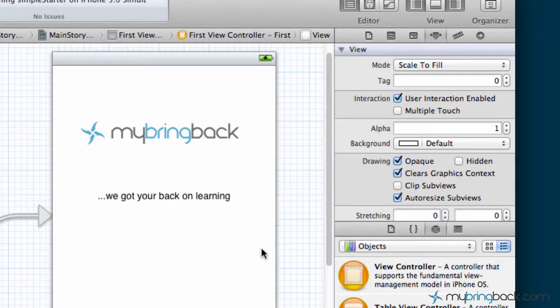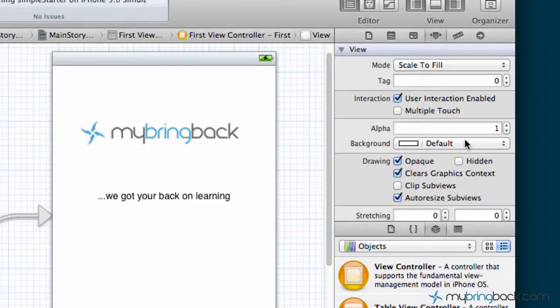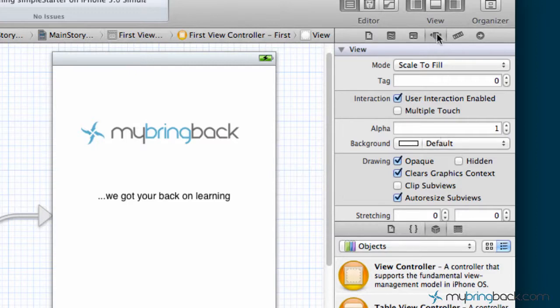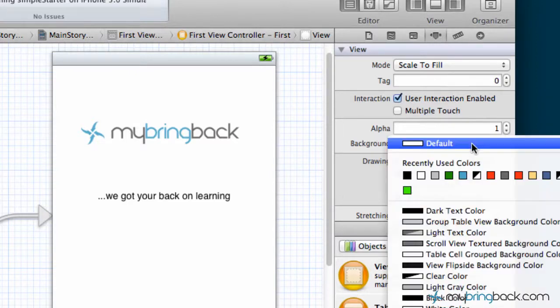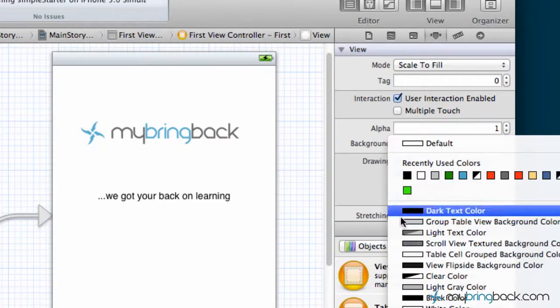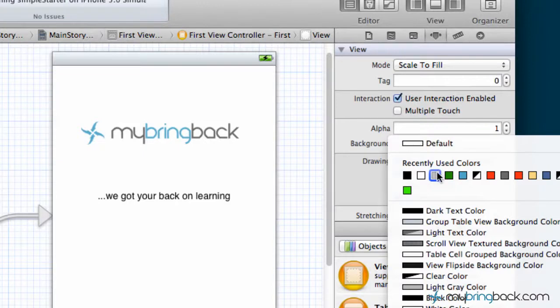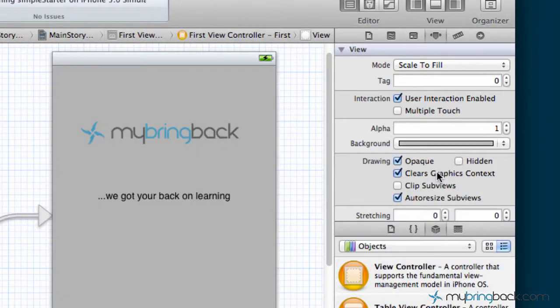So what we're going to do is change the background color of this view. You can change the background by clicking within the view, white space, selecting it, going up to the attributes on the right. We're going to go to background and I'm just going to go with a simple gray color.